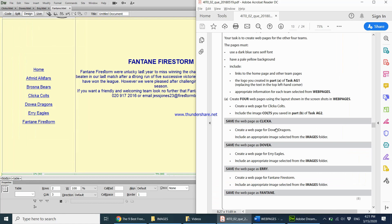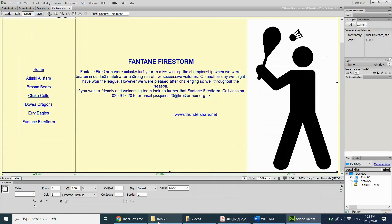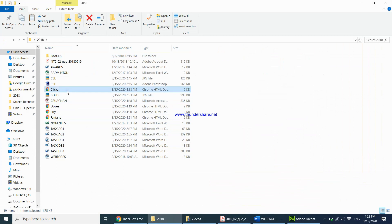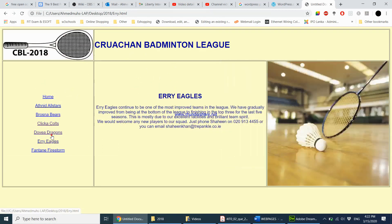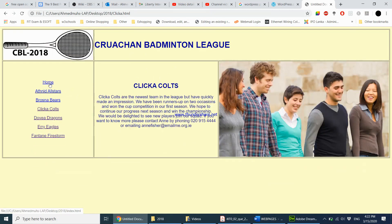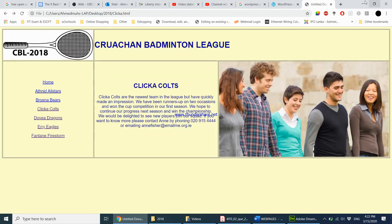The task says make sure your web pages are fit for purpose. I do a quick check by opening click A. Clicking through the navigation, I see Click A, Dovia Dragons, URI Eagles, and Fantine Firestorm. When clicking Home it goes to index.html, clicking Brosna Bias goes to brosna.html, clicking Fantine All Stars goes to the correct page. Everything seems to be working well.